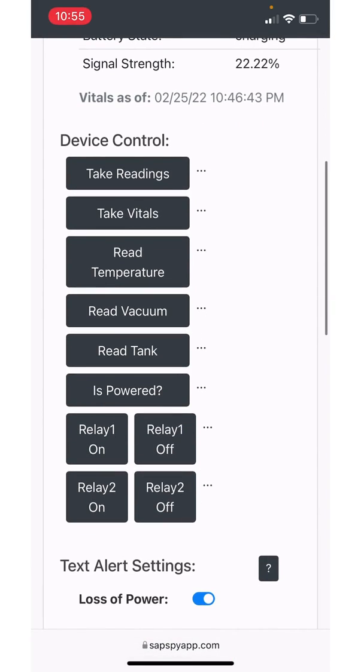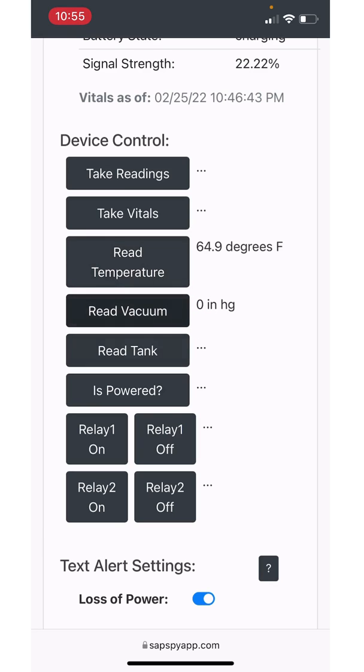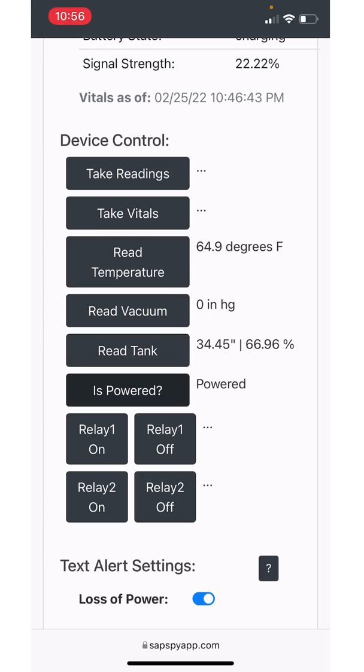All right, the next area here is referred to as device control. So as long as the device is on and is connected to the cloud, connected to the cell tower, we can use the device control area. This is effectively talking to the device, telling it to take a reading. So in this case, I can say read temperature. I can say read vacuum, read tank level. Is the device powered? These are all on demand readings. I can smash this button all day long if I'd like and take readings on demand.